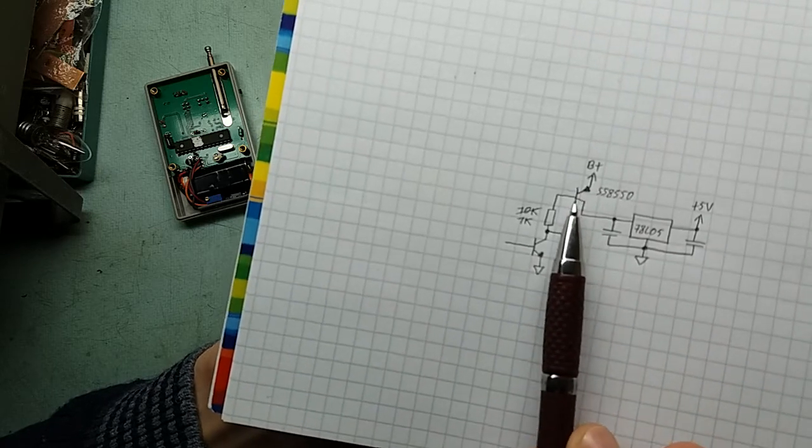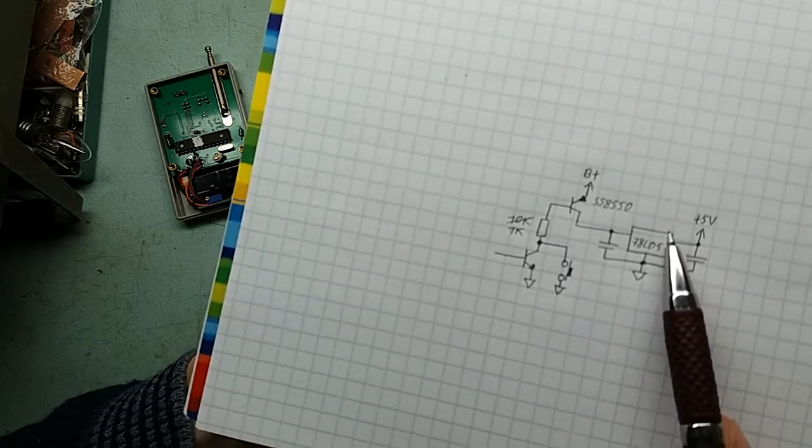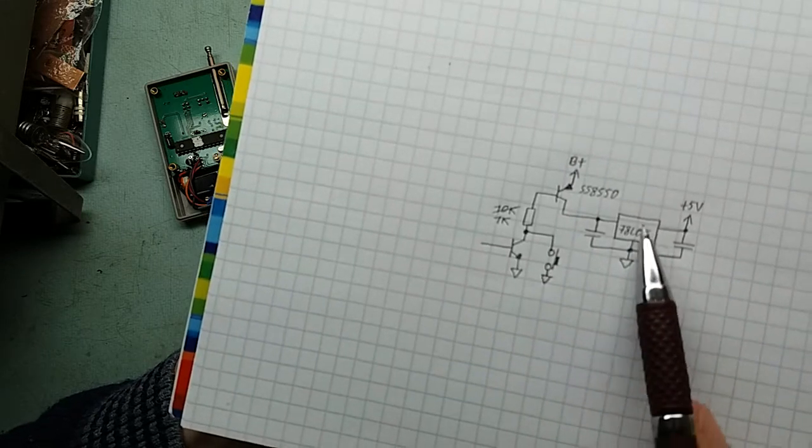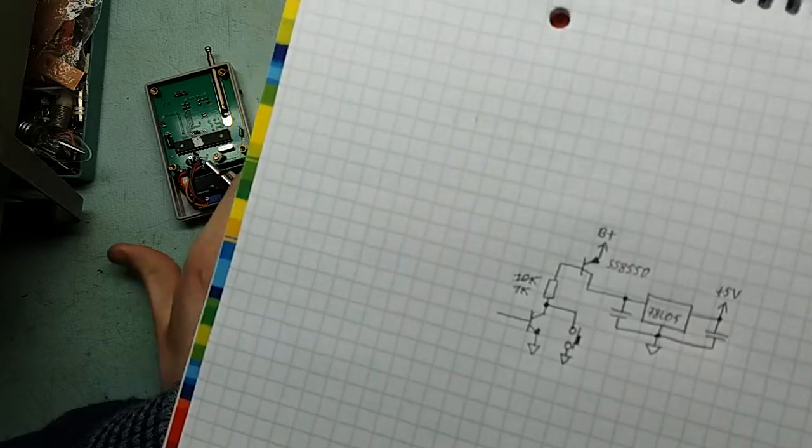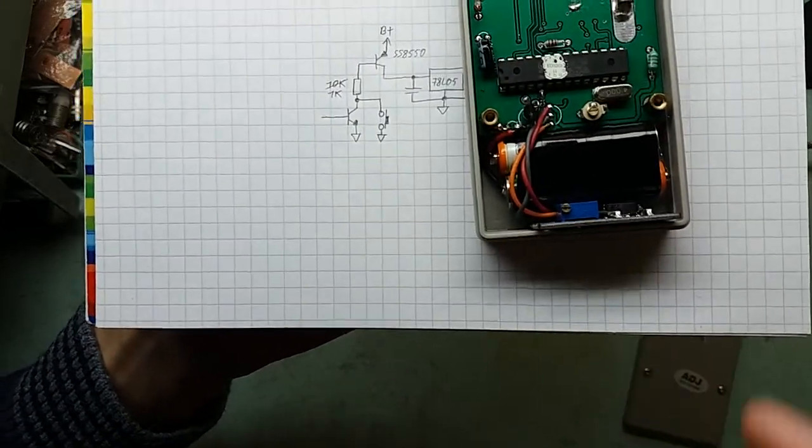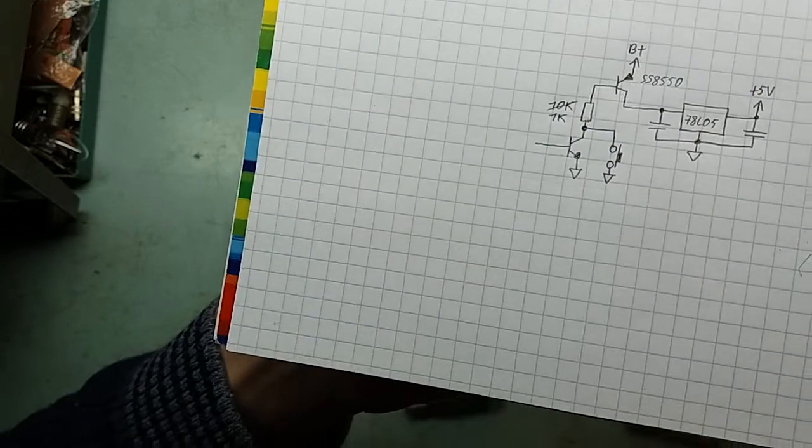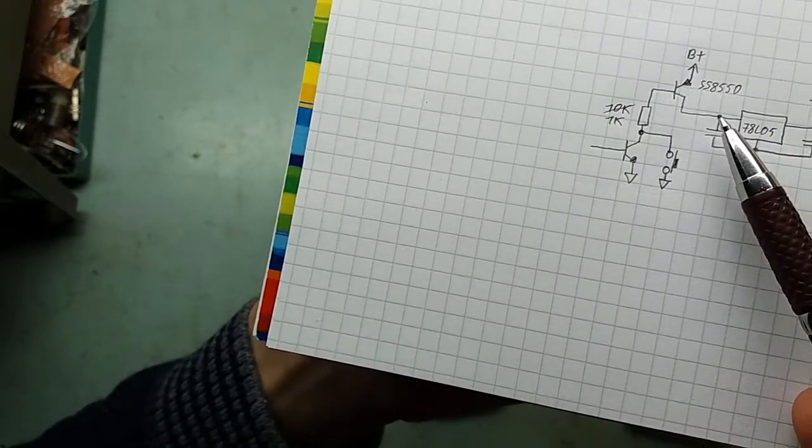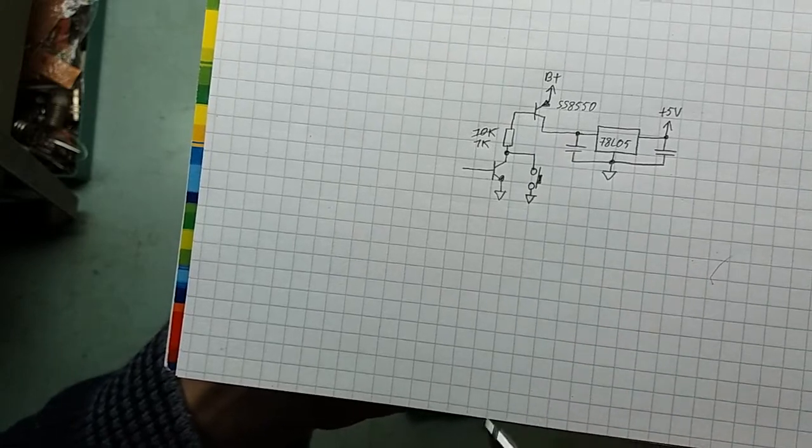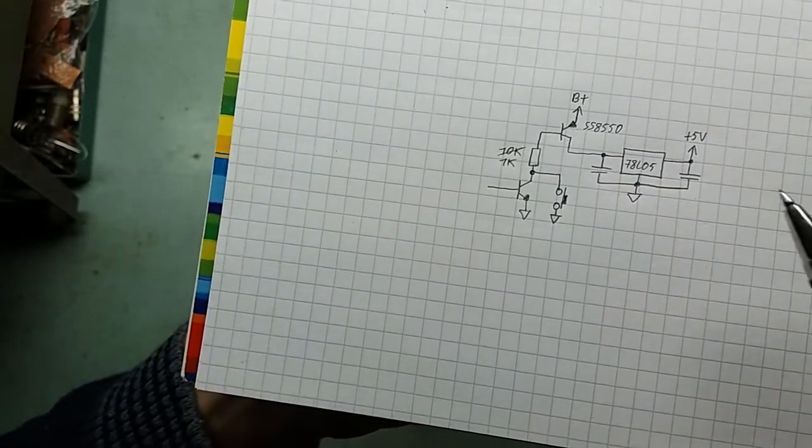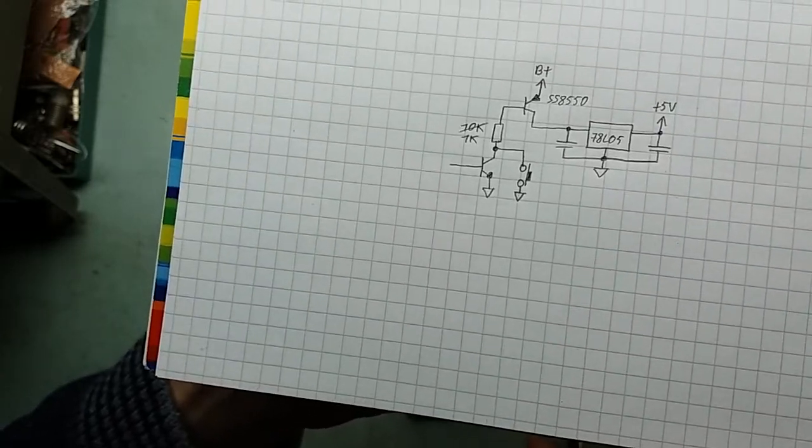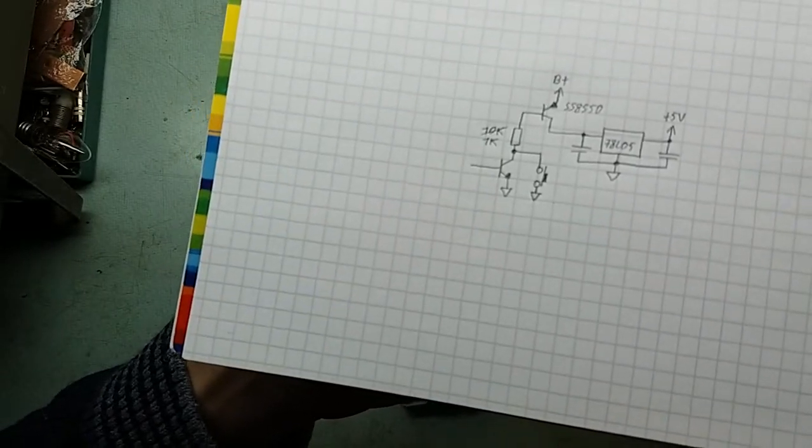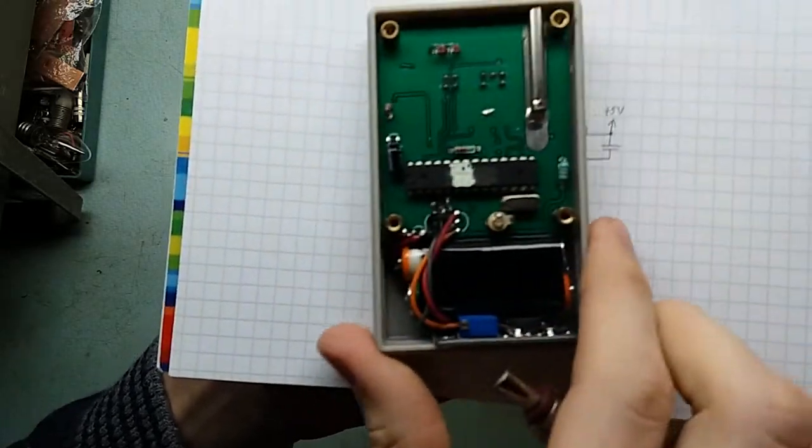So what I did is I took out the 78L05 and I've put this module instead of it. I've put a positive input of the module here - positive here, negative to the ground, output positive output of the module here. And that's that, almost. However, I also changed one little resistor which unfortunately you can't see here, but I'm going to include a picture where you can see the resistor that I've changed.